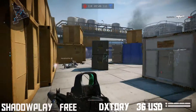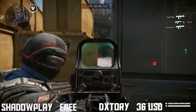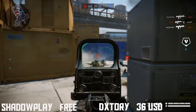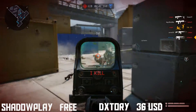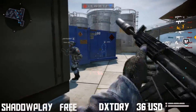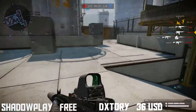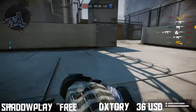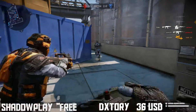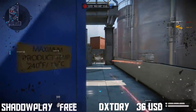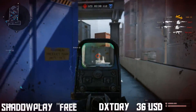Hi, how you all doing? HKYAM here and today we are going to compare DxTory and Nvidia Shadowplay. The way we are going to compare these two recording softwares is with a side-by-side comparison. I do have to admit that there's almost no difference between these two programs.